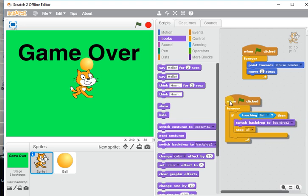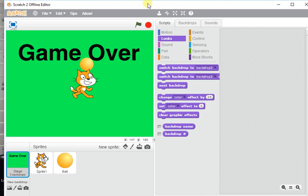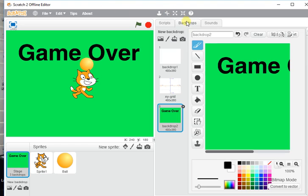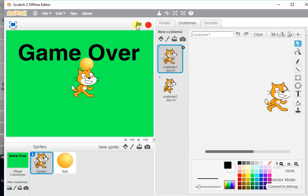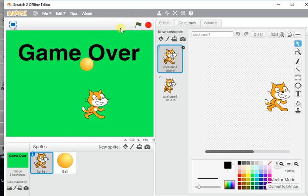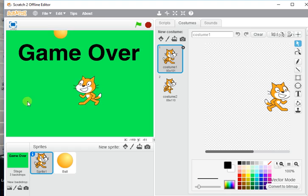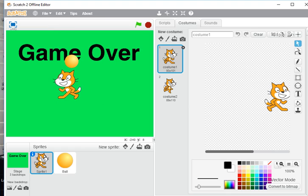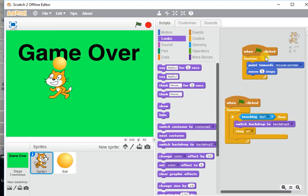Right, so we just go and check that backdrop two, game over, brilliant. Now here's a mistake that a lot of people make because they then click go and it's still on game over. Look, right? Well, there's a reason it's still on game over.